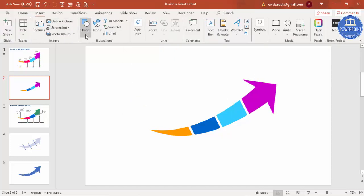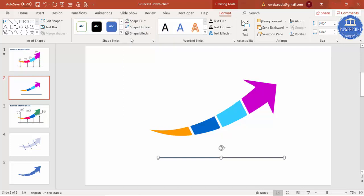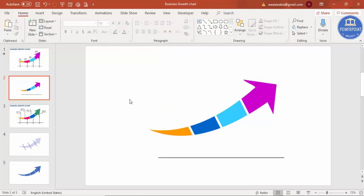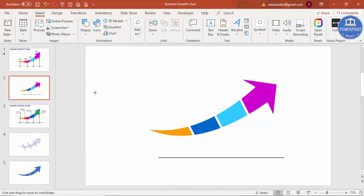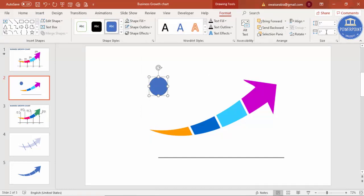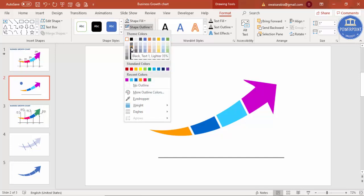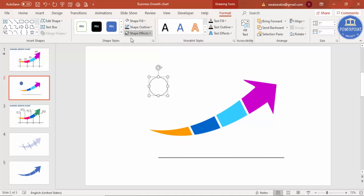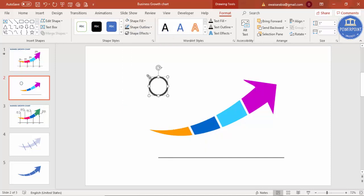Insert one more rectangle — go to Shapes, select Rectangle, and draw it at the bottom with roughly this width. Set Shape Fill to gray and Shape Outline to No Outline. Then go to Insert Shapes and select an Oval. Click once to create a one-inch oval shape. Set Shape Fill to white, Shape Outline to dark gray, and increase the outline weight to about six points. Then reduce the oval's size by holding Shift and position it on the base rectangle.